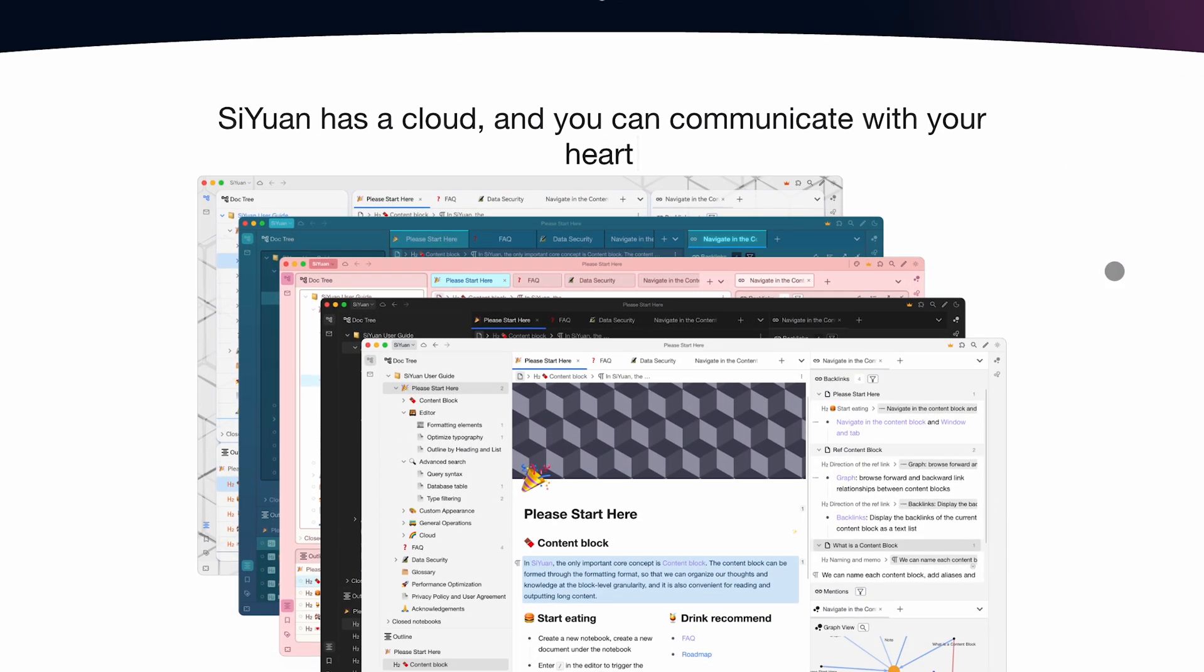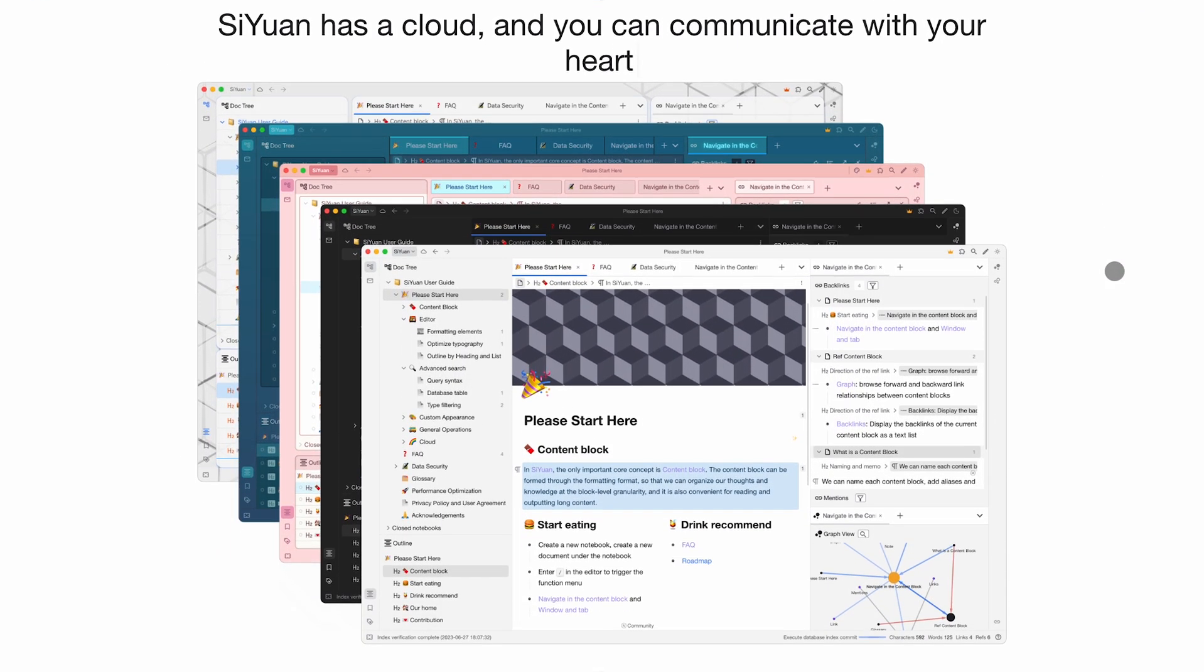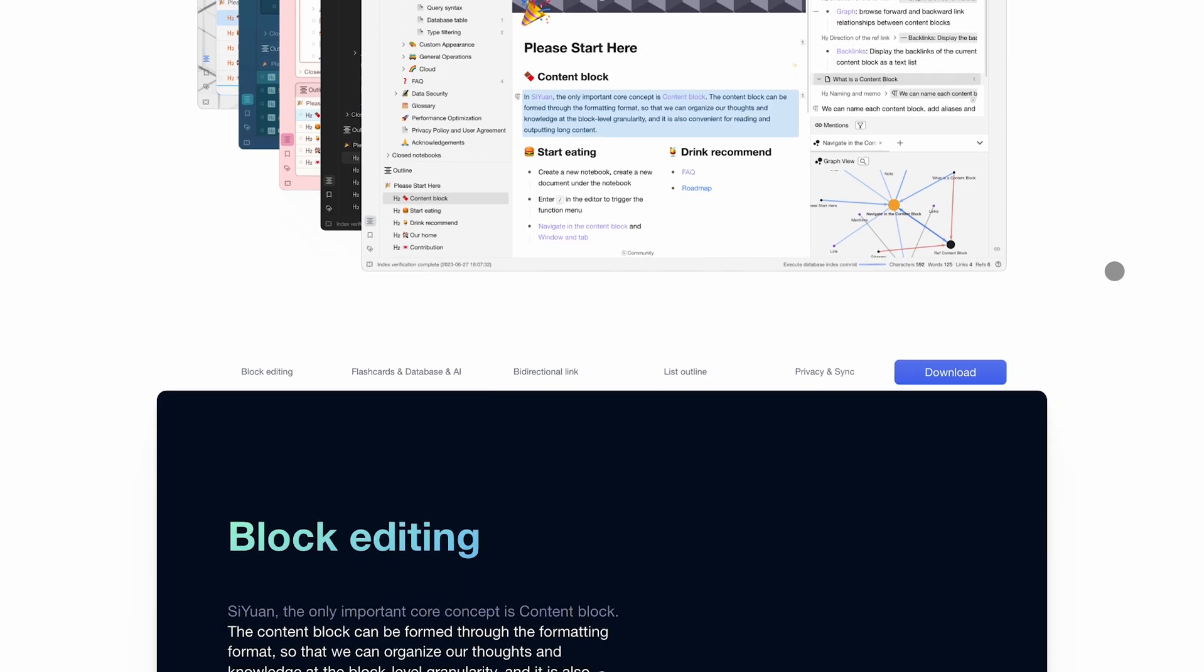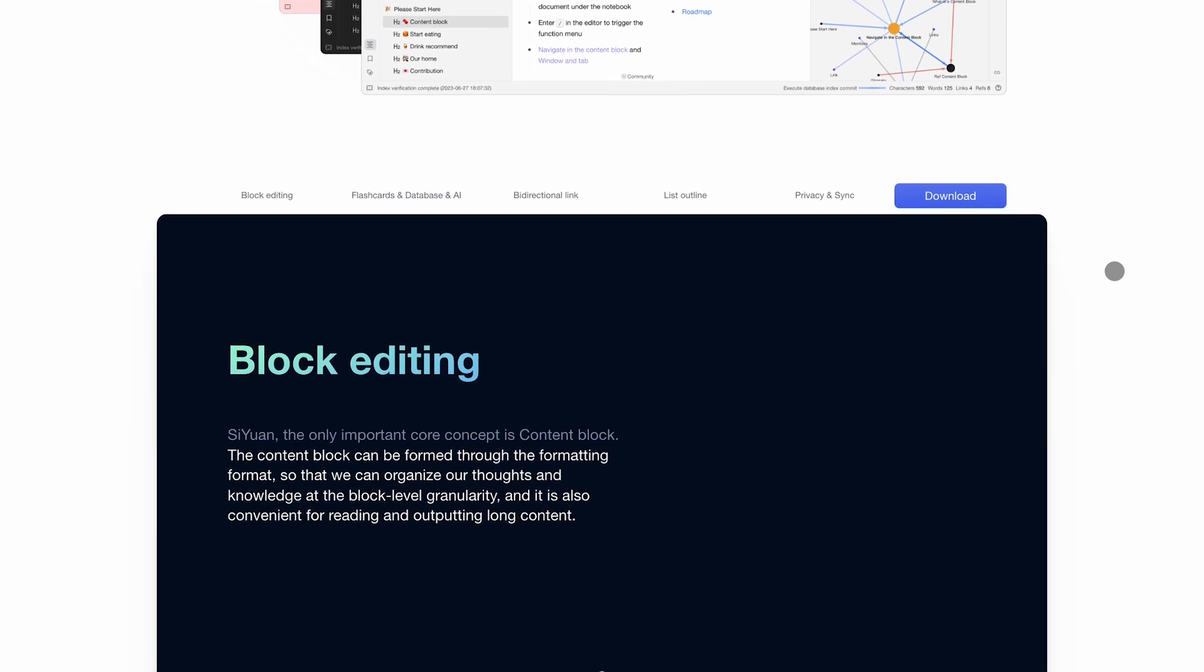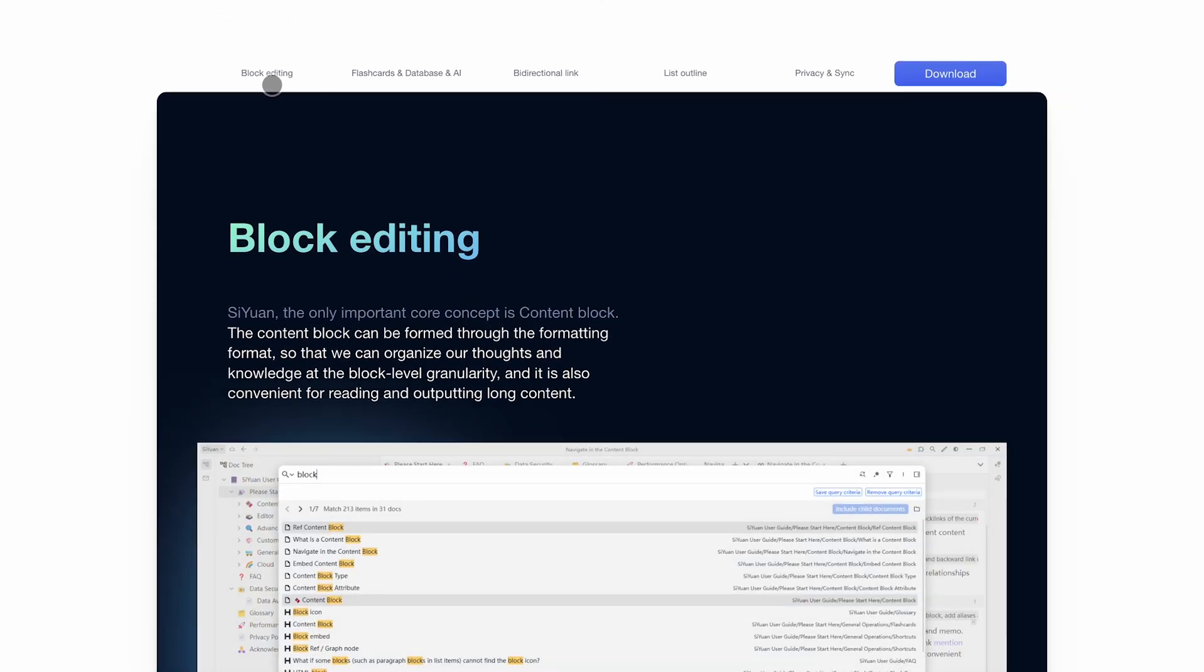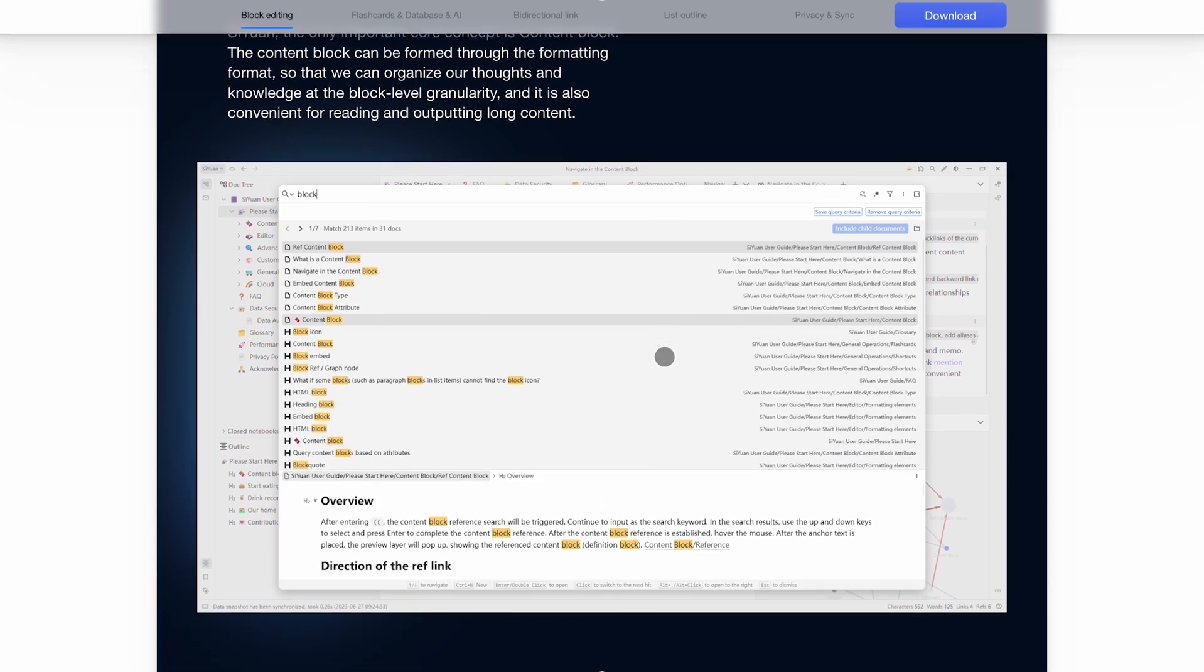SiYuan is a privacy-first, open-source knowledge management system built for users who want full control. It runs completely offline, stores everything locally, and syncs with end-to-end encryption.